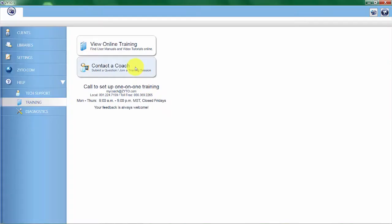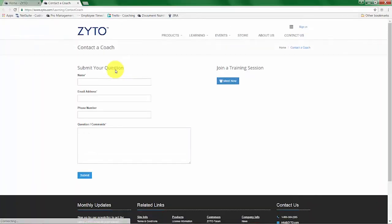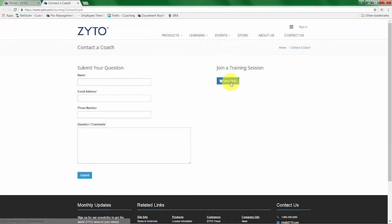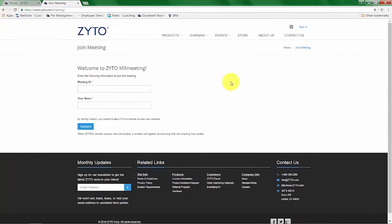You'll also have the ability to join a training session under contact a coach. If you have personal one-on-one training with a coach, you can come here and click on the meet now button. We'll give you a meeting ID that you enter in along with your name,